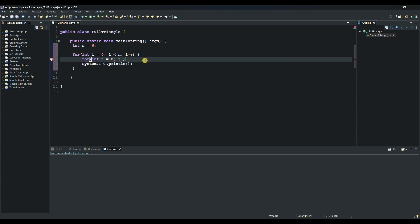And then as long as j is less than this value, which is 6. So we say n minus i. So we want it to decrement on every row until we reach the last iteration. So minus i minus 1 and then j plus plus.